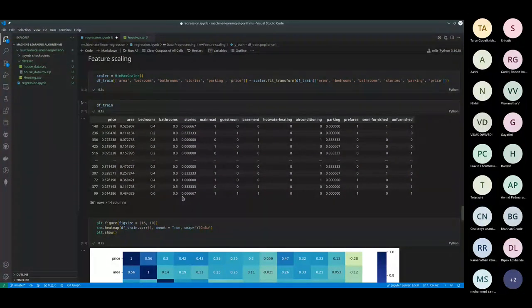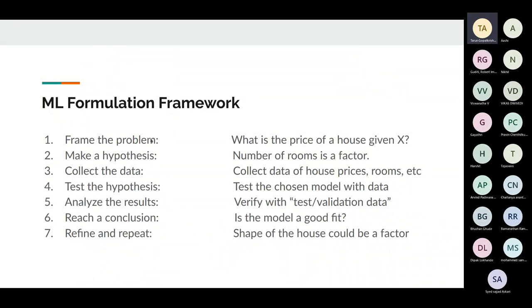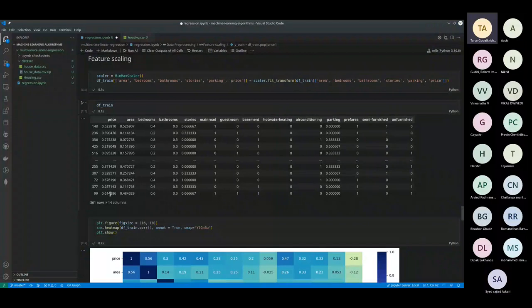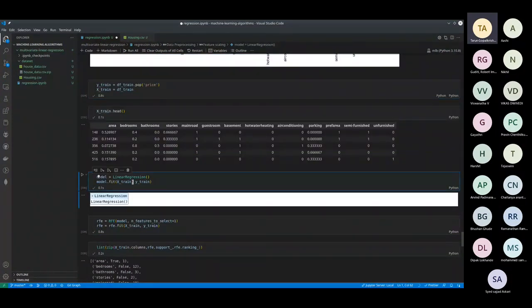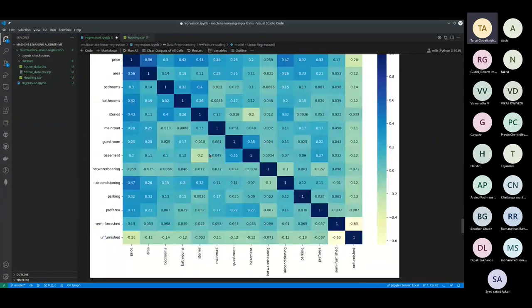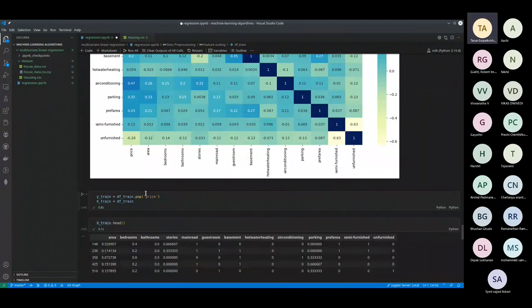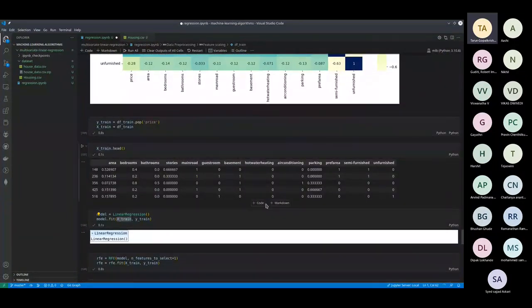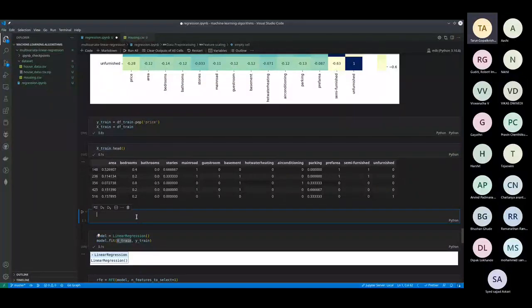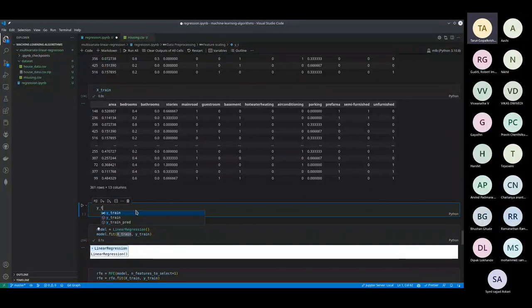You've created your features and your labels. For a particular set of examples — something with an area of this size, so many bedrooms, so many bathrooms, et cetera — it's giving a price of so much. You can see the array has no price in it, and the labels are there separately.